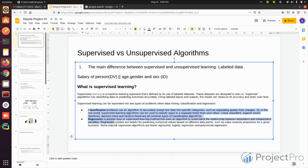In supervised learning there are two things: classification algorithms and regression algorithms. A classification algorithm is one in which we want to predict specific categories. For example, given some features, the dependent variable might be the type of fruit — which can be orange, apple, papaya, and so on. This is a classification algorithm.